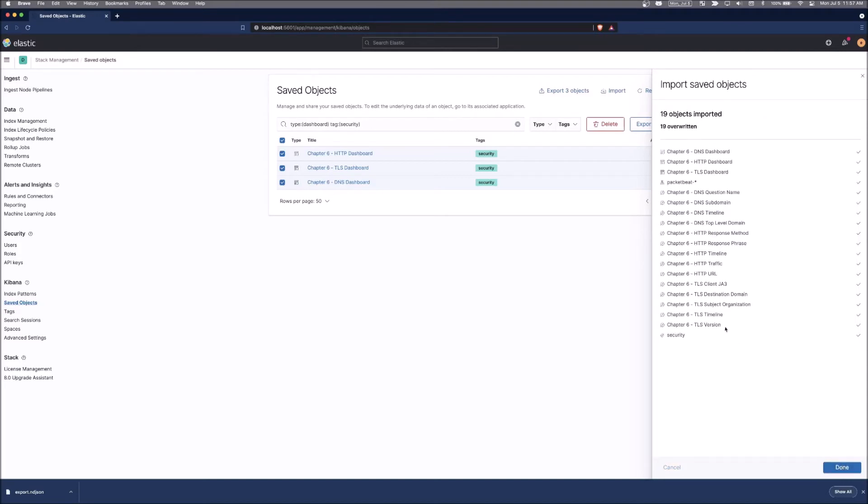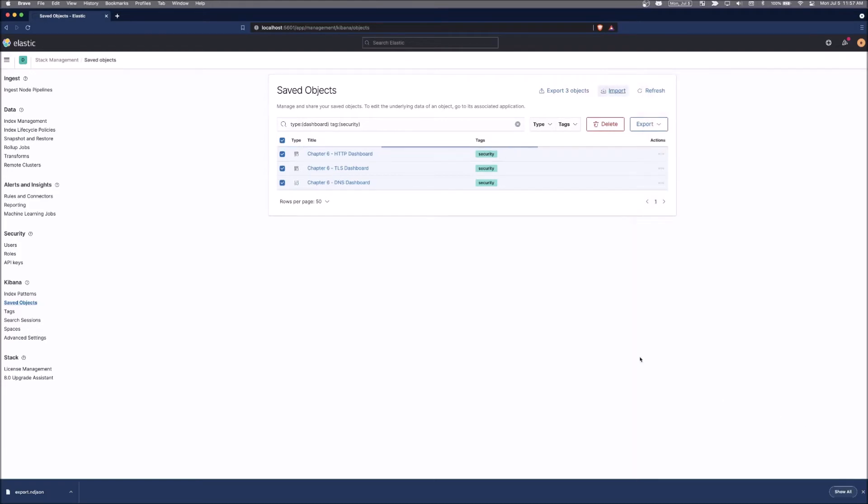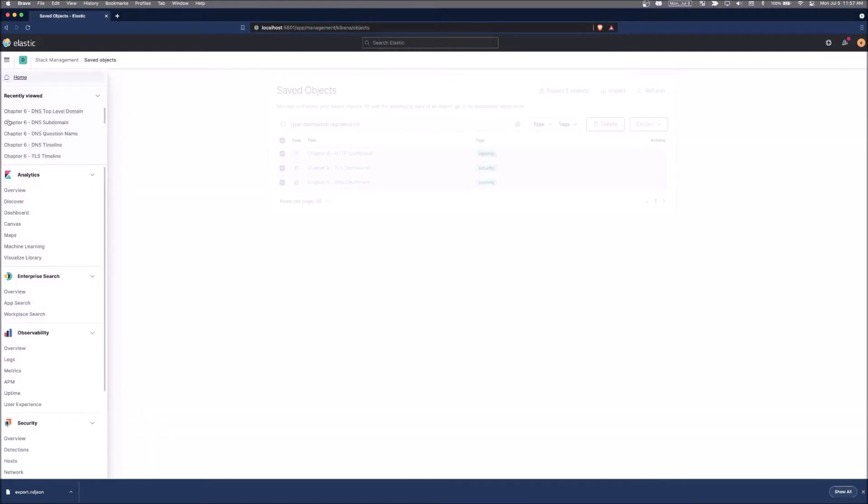And import. And it just told me that it had 19 objects imported and it overwrote 19 of them. So just to check to make sure that all worked like we anticipated it did.